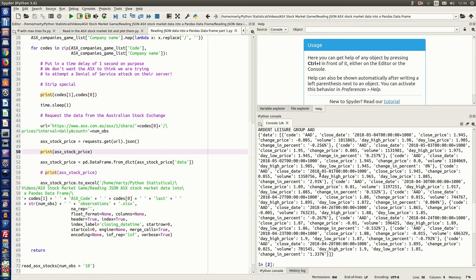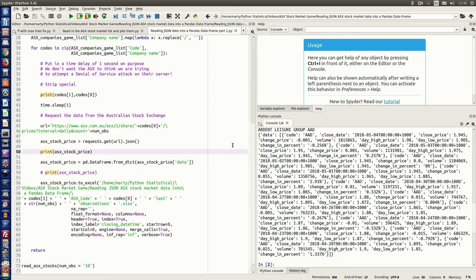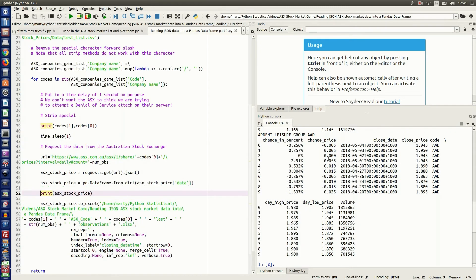So this is what the data would look like if we didn't use the from_dict method. So here we have data is the key of our dictionary, and then we have all the data for that key. So after we do the from dict method, you can see that the data now looks a lot more usable.